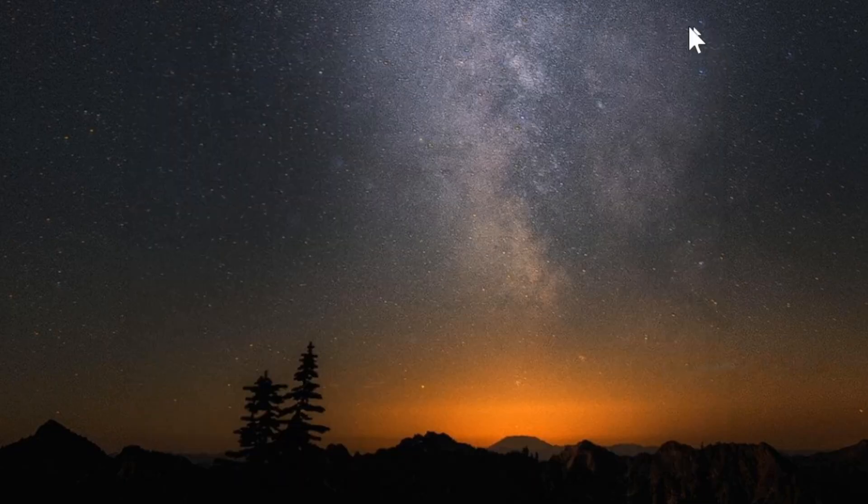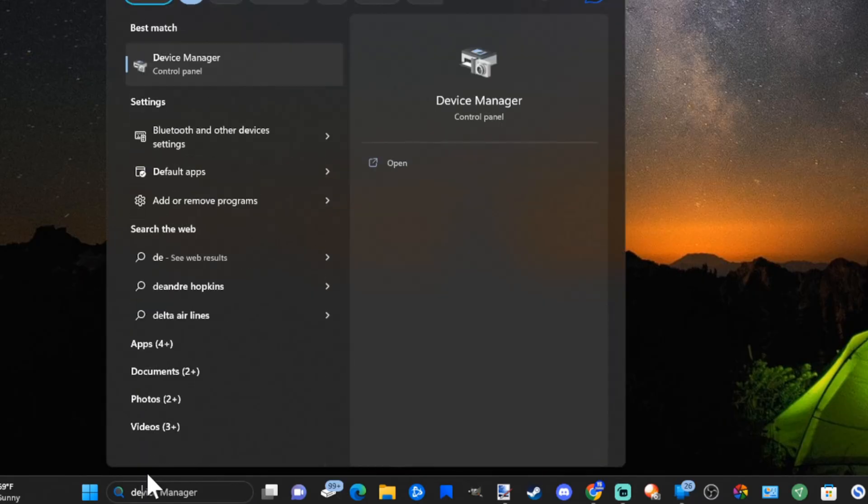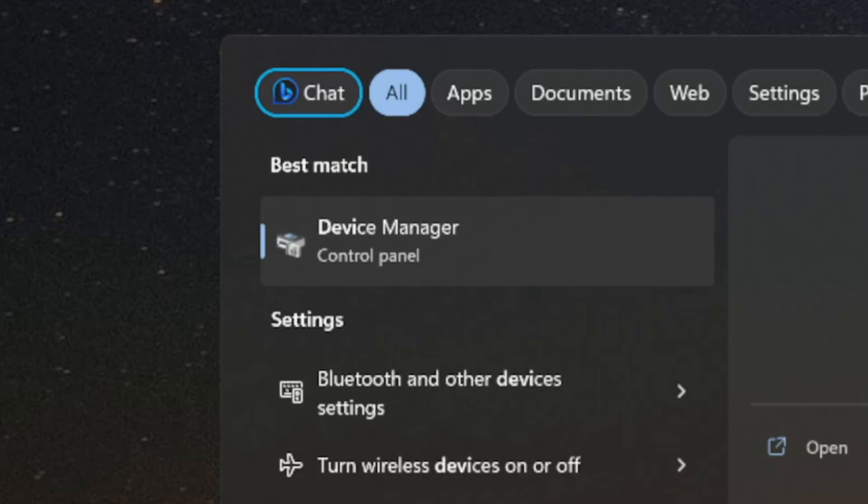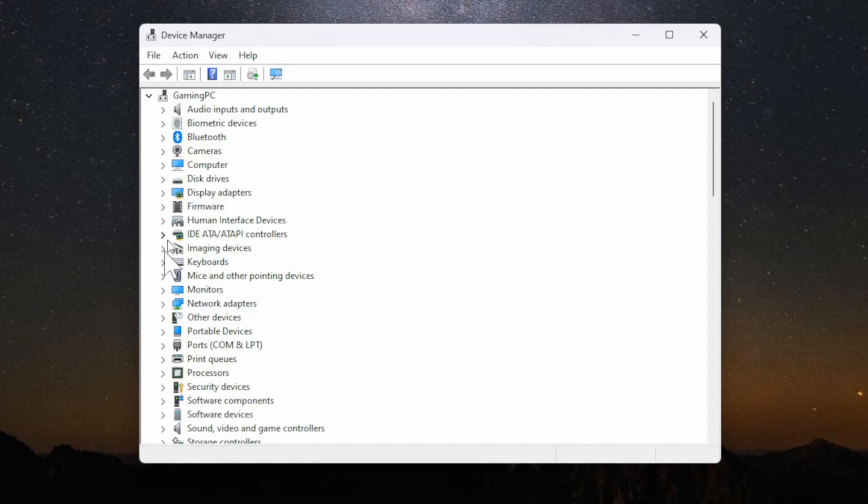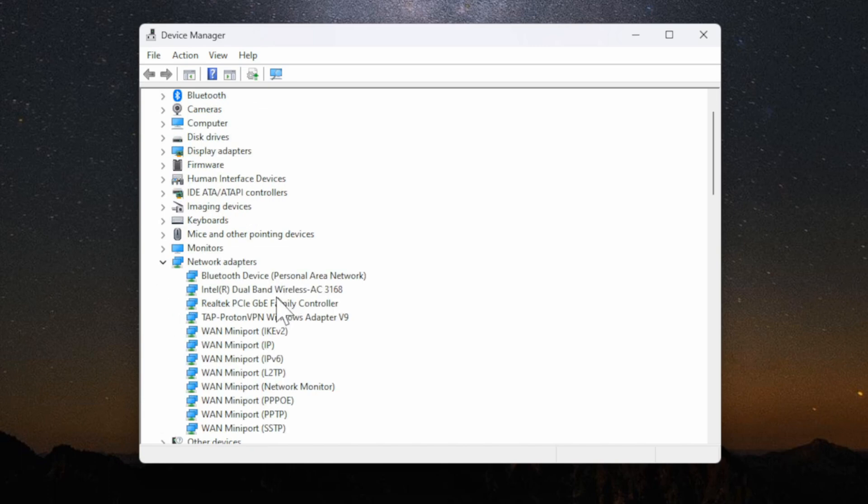If it doesn't show up, let's go back down to search and then type in device manager and go to the device manager control panel. Under here let's go down to network adapters and expand this and locate your wireless adapter. Mine is called Intel dual band wireless AC 3168.